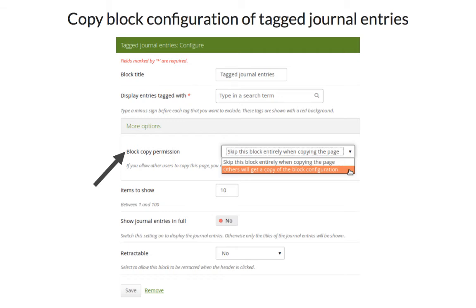We also made it possible to copy the block configuration of tagged journal entries, allowing you to use this block for template pages. You can provide tags that you'd like your students to use in their journal entries, and when they copy the page and assign those tags to their entries, they will show up in that block.